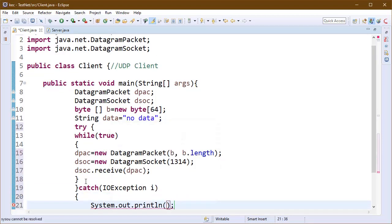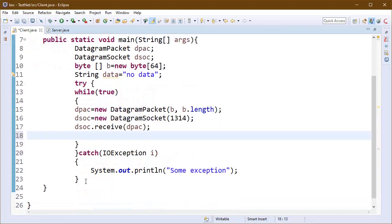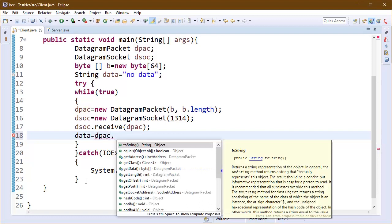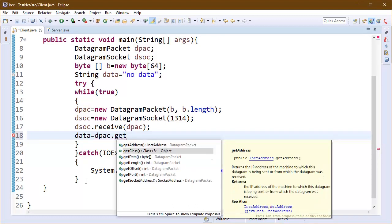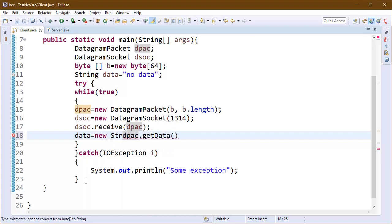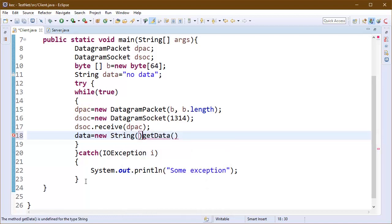We also need to catch the exceptions here. I am using the super class of exceptions which will be thrown here, that is IOException, and just printing a message some exception here.